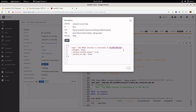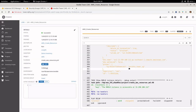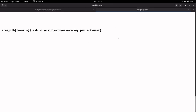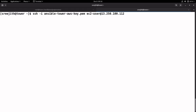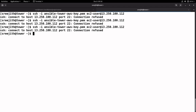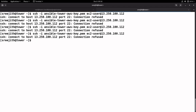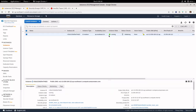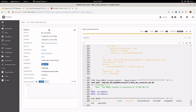The public IP is shown as 13.250.100.112. Let me try to login to that instance using the Amazon key created earlier. The instance is still getting started so let's wait a moment. Now the status shows it is up and running, and Ansible Tower is showing as successful.